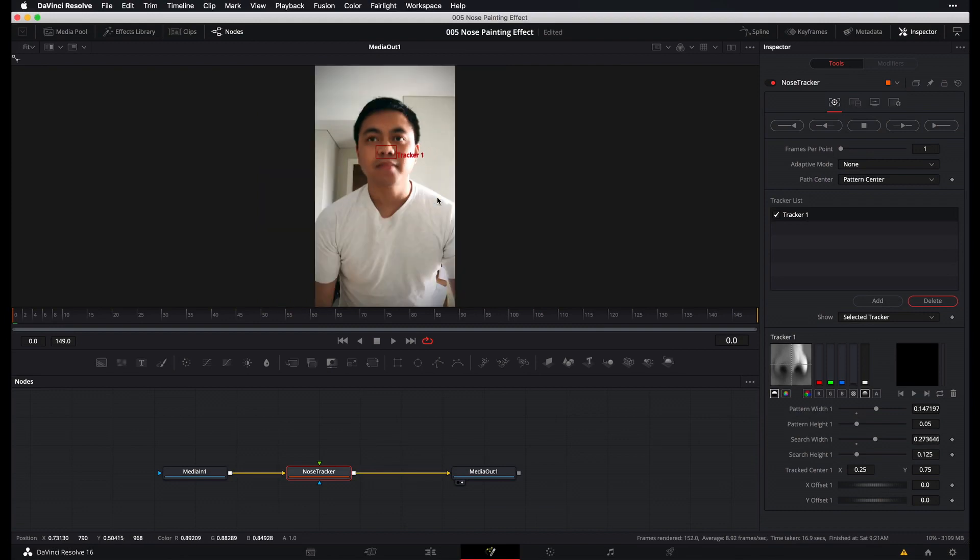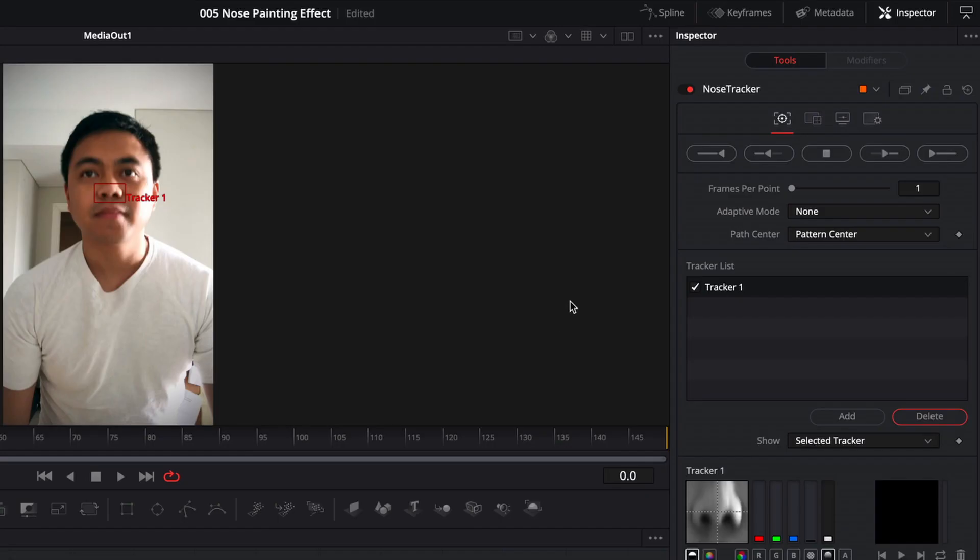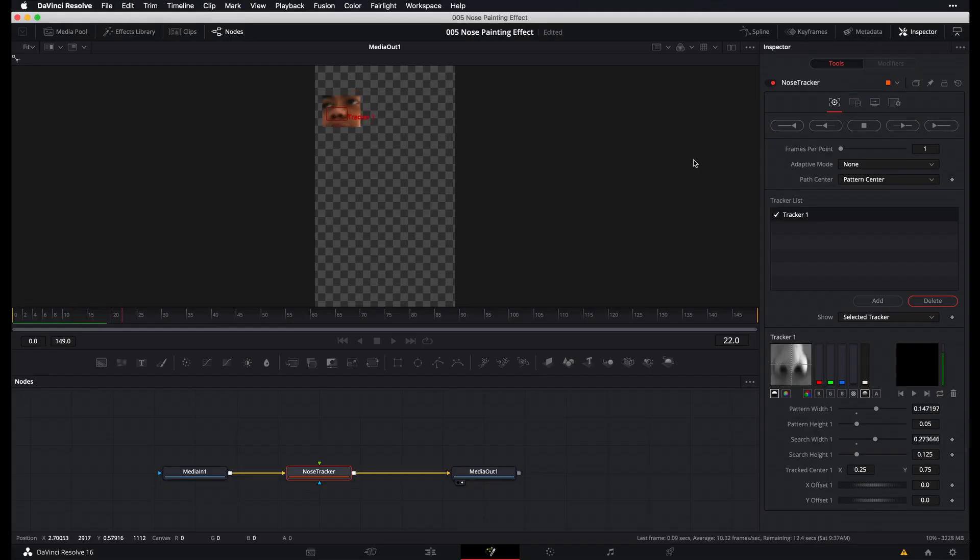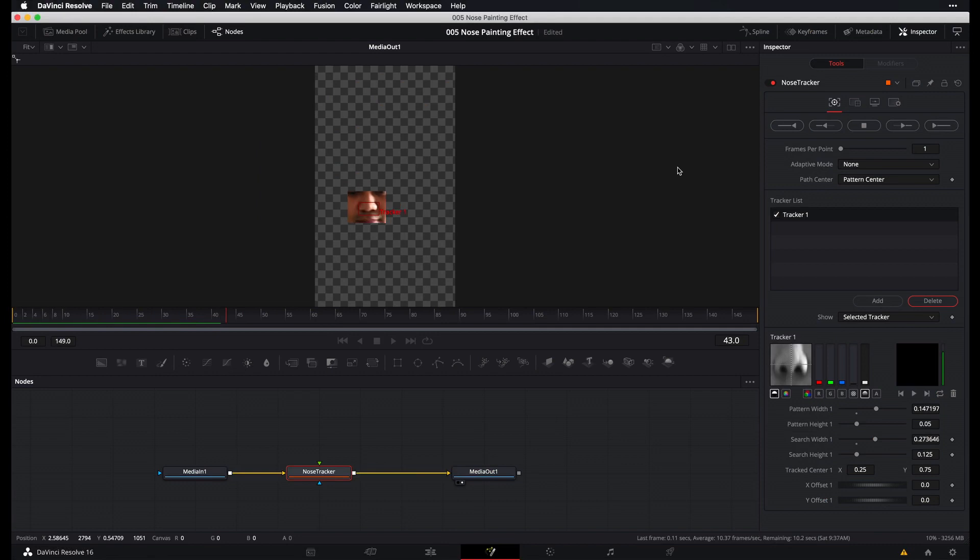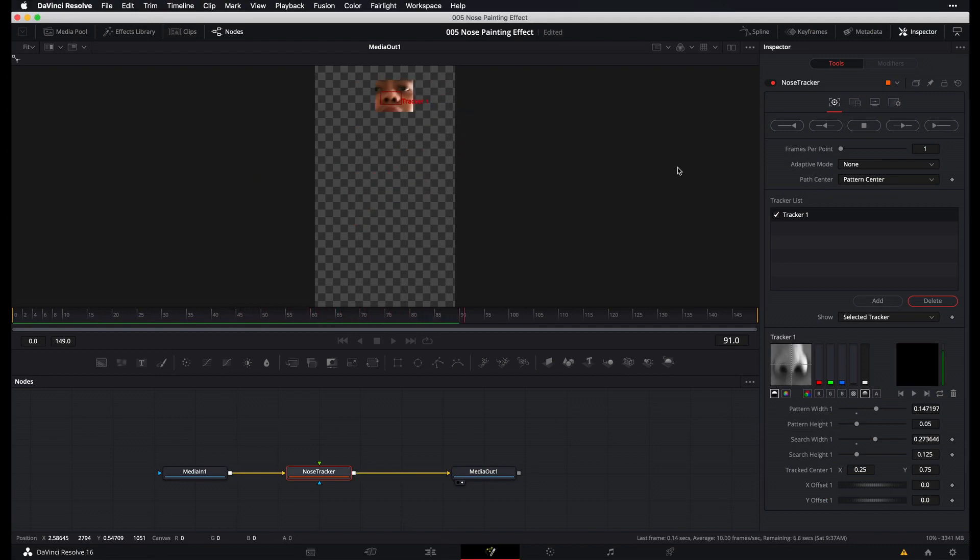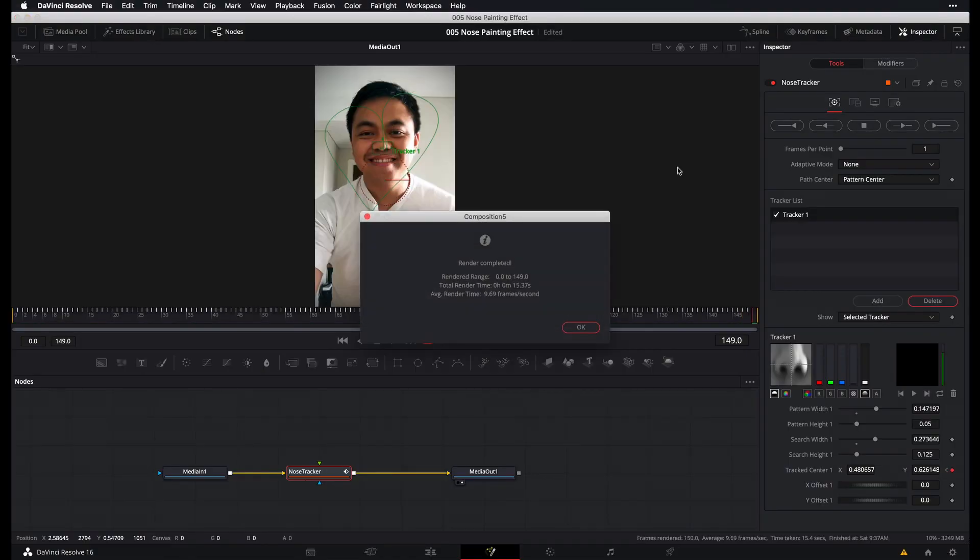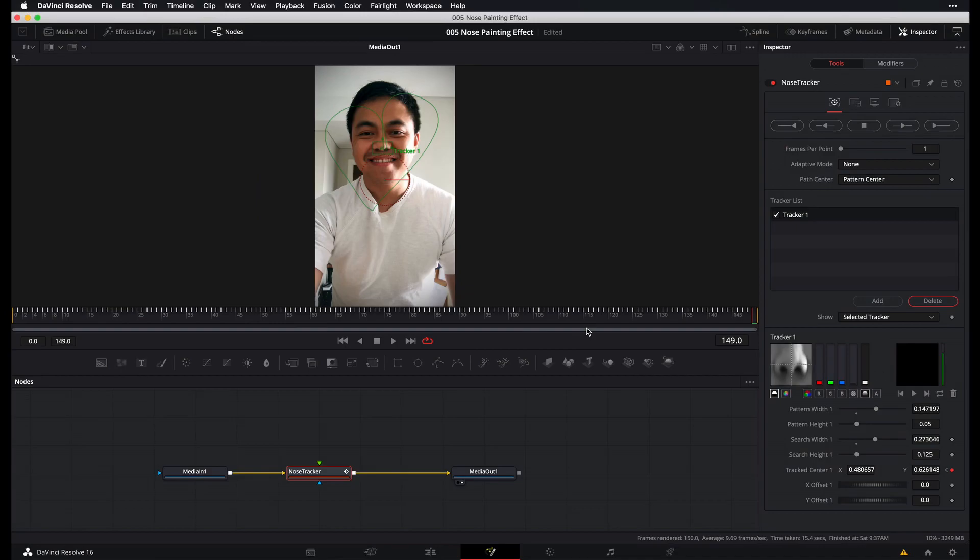And we are ready to track. So while the nose tracker is still selected, head over to the inspector panel and then select this button over here to begin tracking forwards. And as it's tracking, just keep an eye out for any jumps or skips that may indicate a bad tracker. And once that's done, look at that smile. Anyway, once that's done, just go ahead and press OK to dismiss this message.